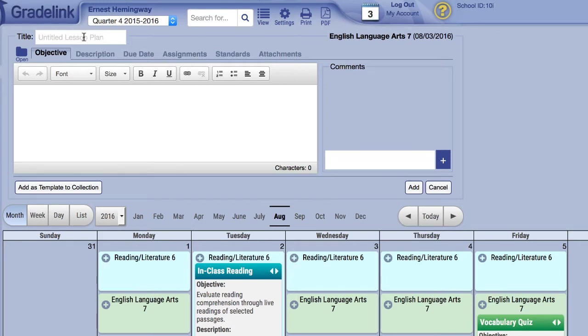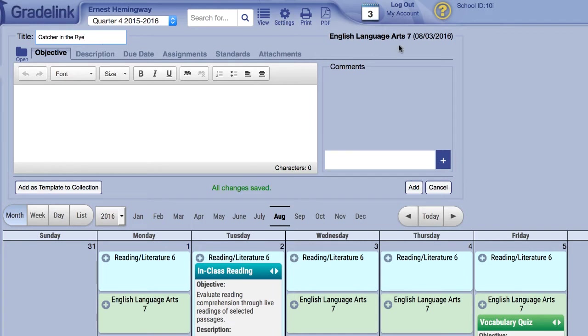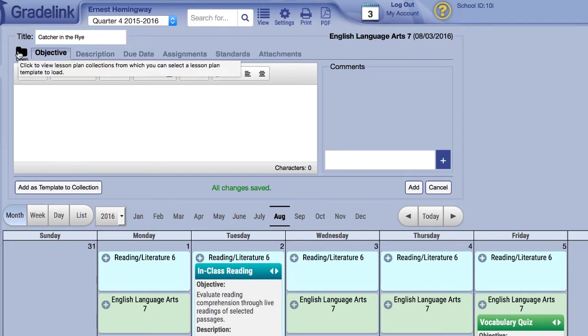In the top left corner, you'll see the Title field, which allows you to name the new lesson plan. In the top right corner, you will see the class as well as the date to which the lesson plan will be assigned. Below the Title field, you will see a folder icon that connects to the Lesson Plan Collection.